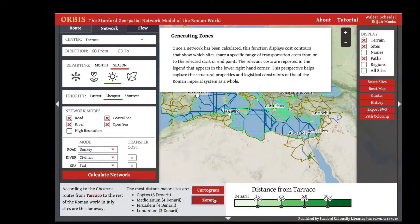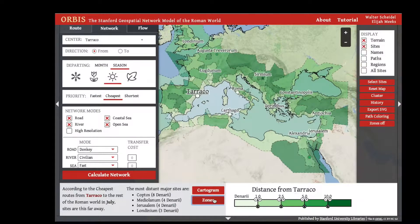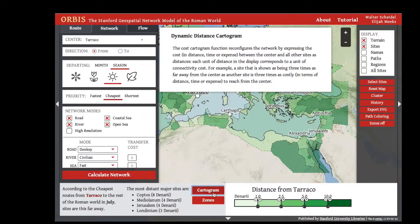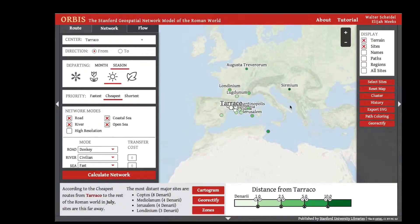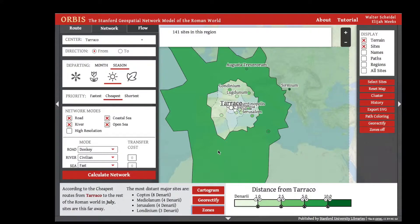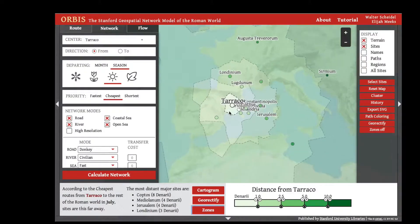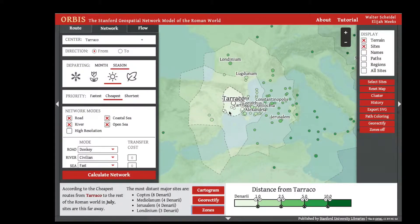Sites are now colored in a new scale indicating the distance from Turaco in denarii — the cost to ship goods. Sites in the lightest green are less than one denarius from Turaco, meaning the cost to ship goods is one denarius or less per kilogram. Looking at zones, you'll notice that these regions emphasize that transportation via sea and river is much cheaper than transportation on land. The cartogram shape for cost is quite different from the cartogram for time, and sites like Alexandria in Egypt appear close to Turaco because this display emphasizes shipping cost.